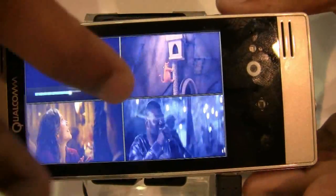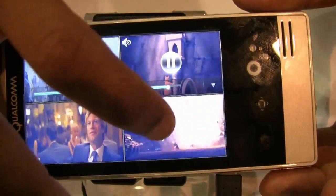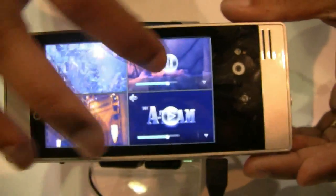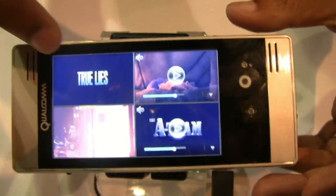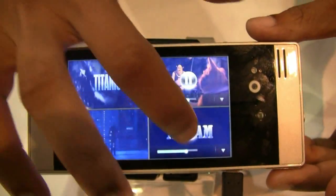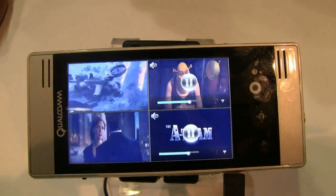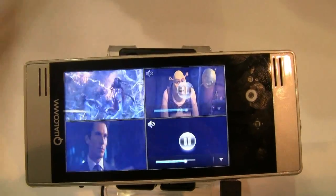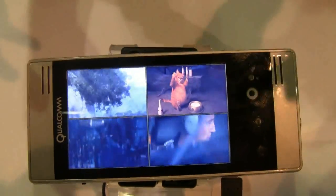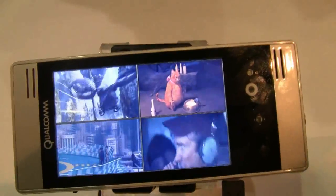The nice thing is you can pause them, you can play them. This is a great way to get previews when you're checking out a new movie, or you can do picture-in-picture with a web page as well.